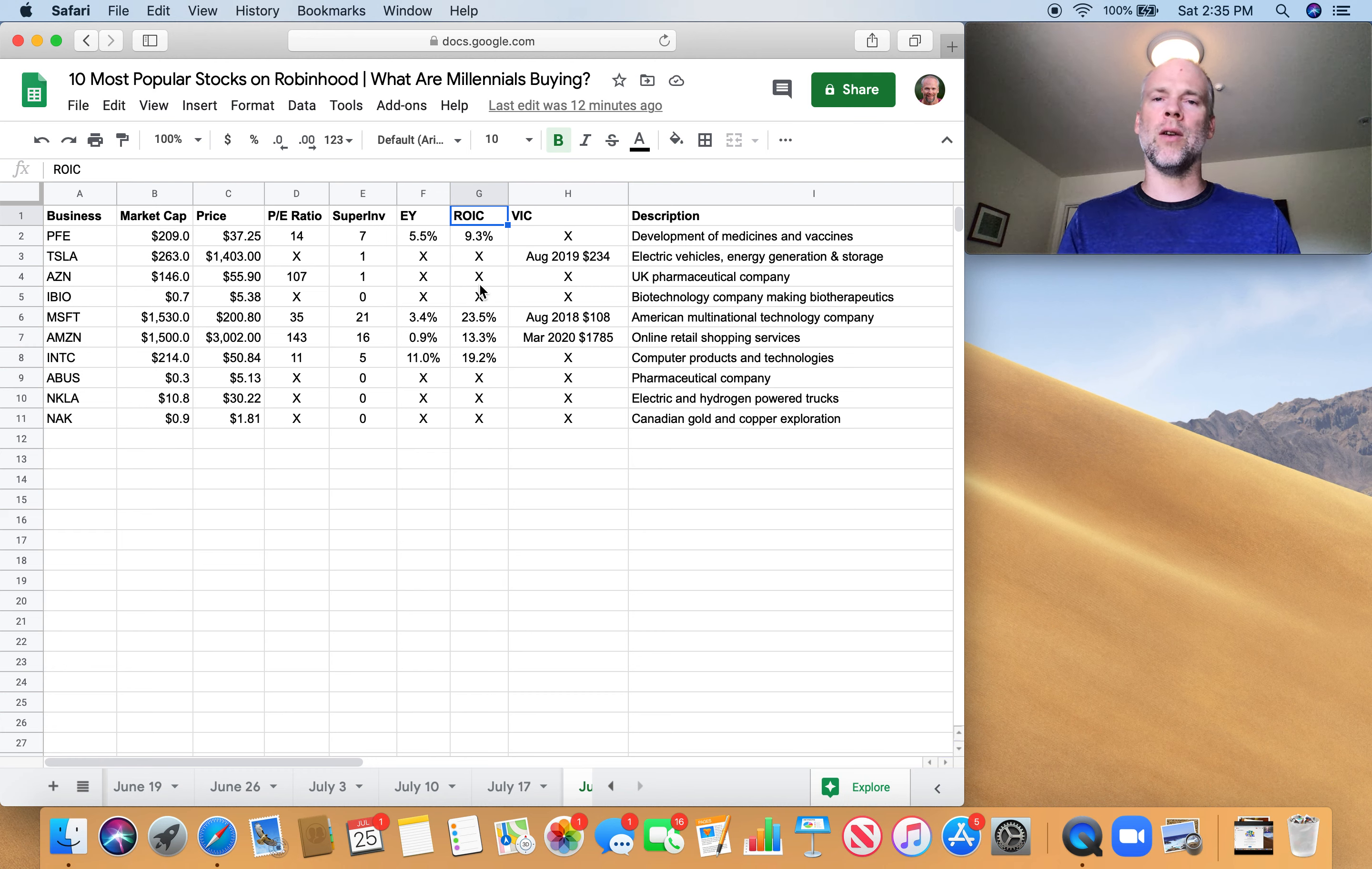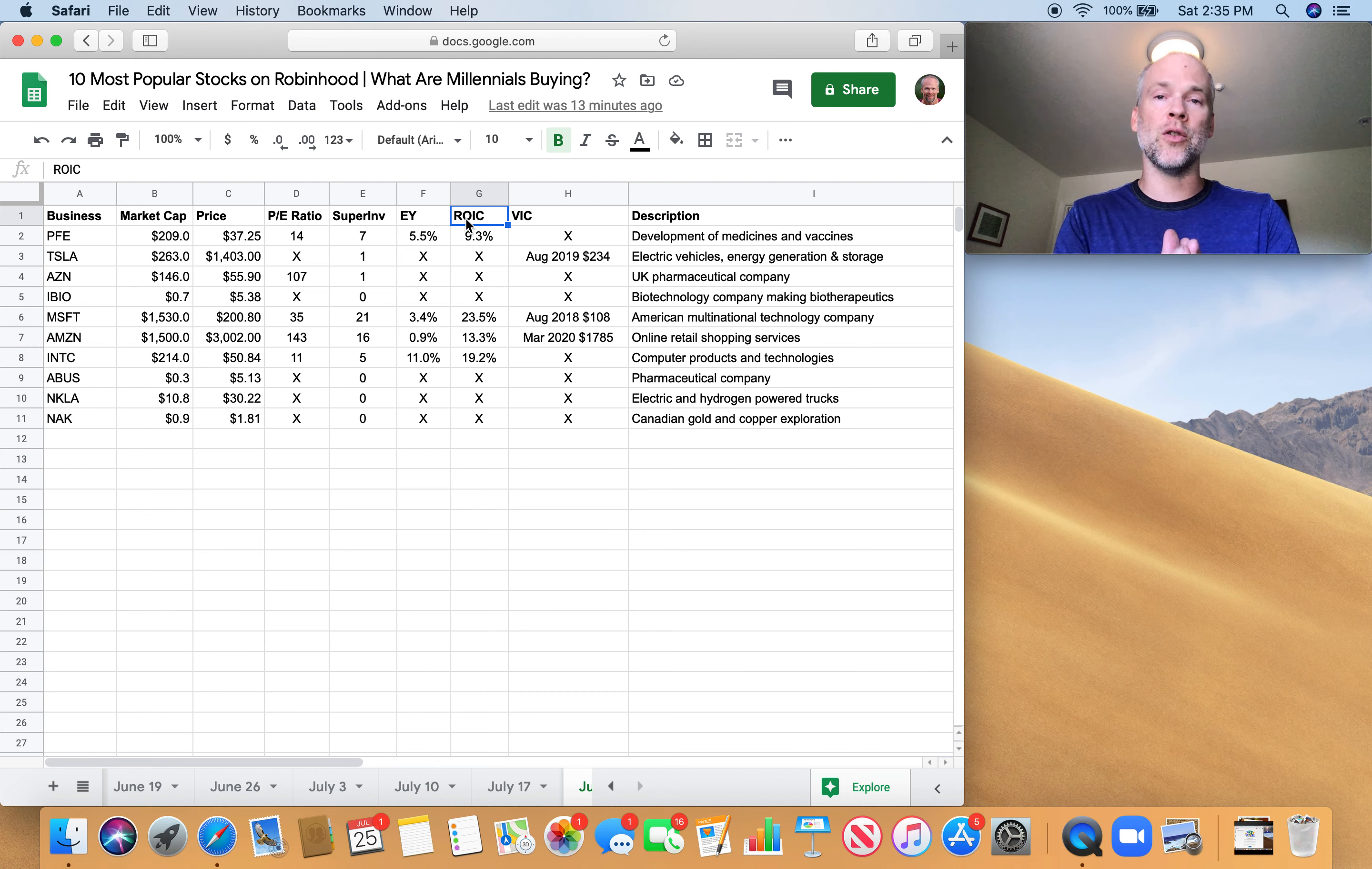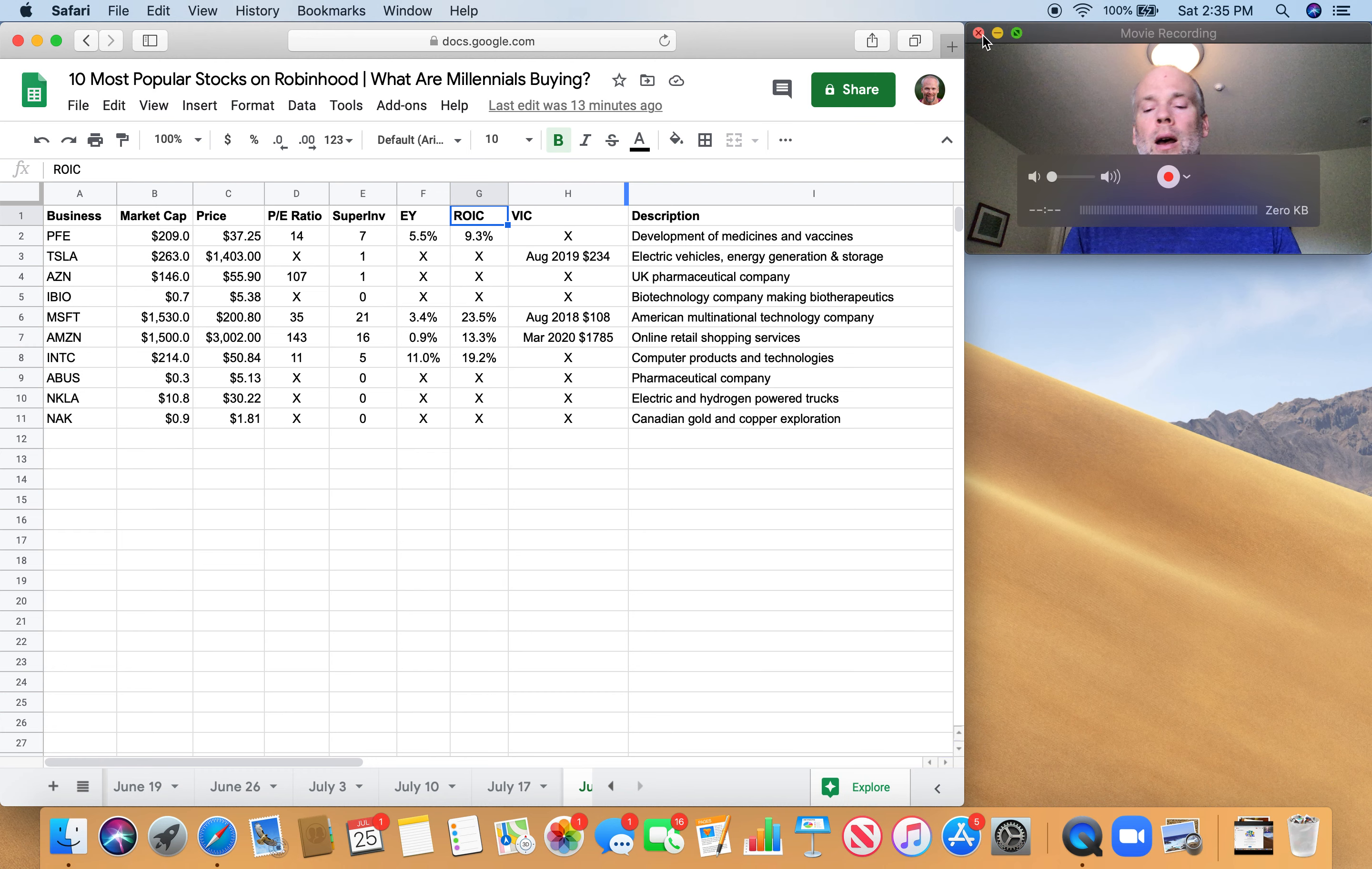I've done videos explaining both of these terms and how to calculate them - earnings yield and return on invested capital. So if you want to check those out, just search in my YouTube channel for these terms. So that's how cheap a business is and how good a business is. And when you combine those two, you can find businesses that are both cheap and good. That's what the magic formula is based on, which is Joel Greenblatt's kind of automatic way of investing.